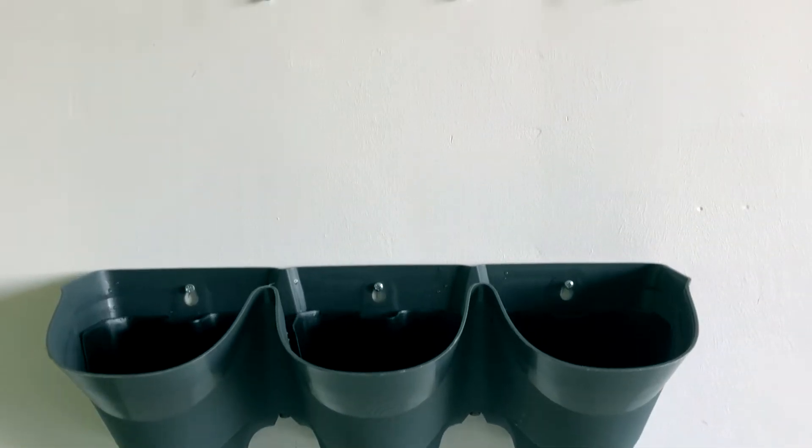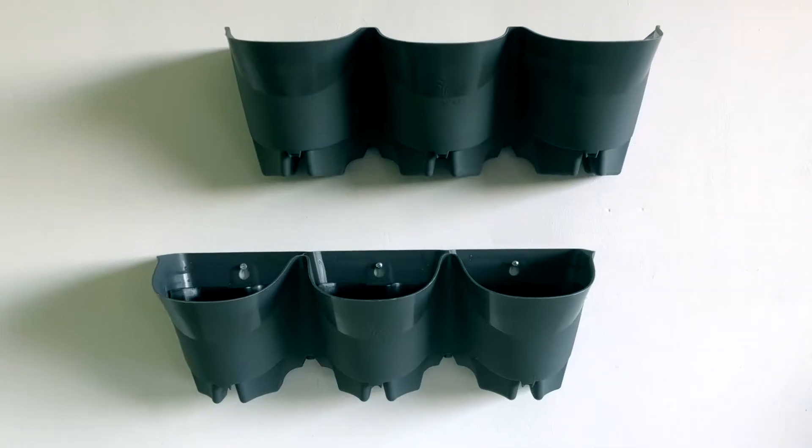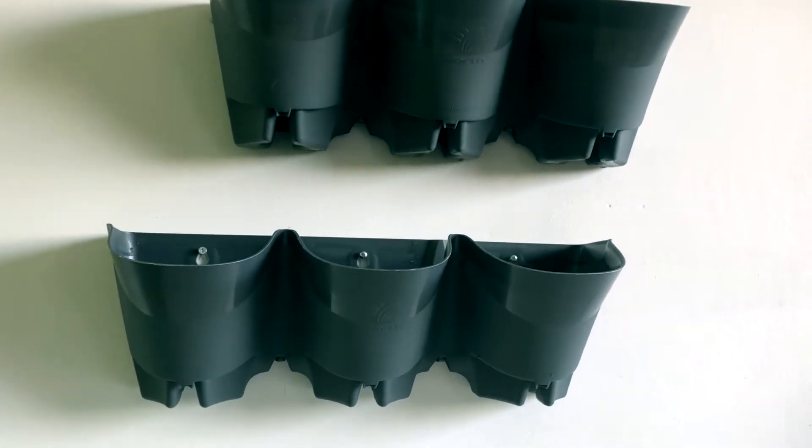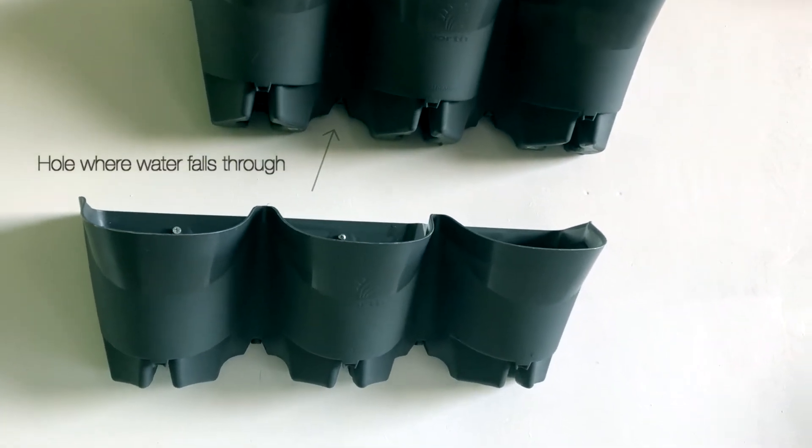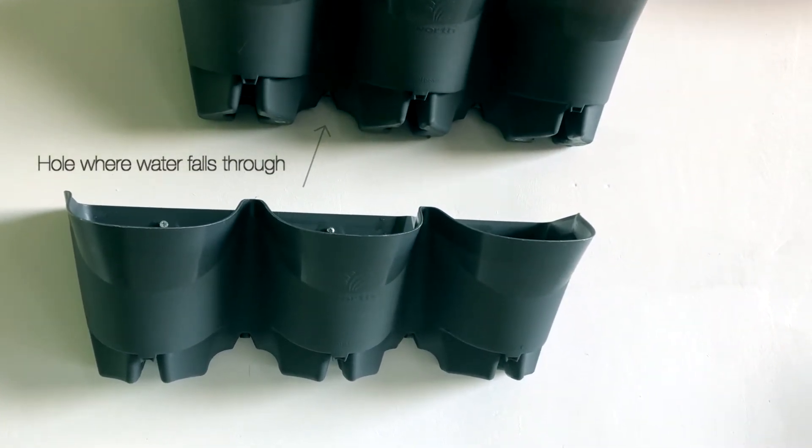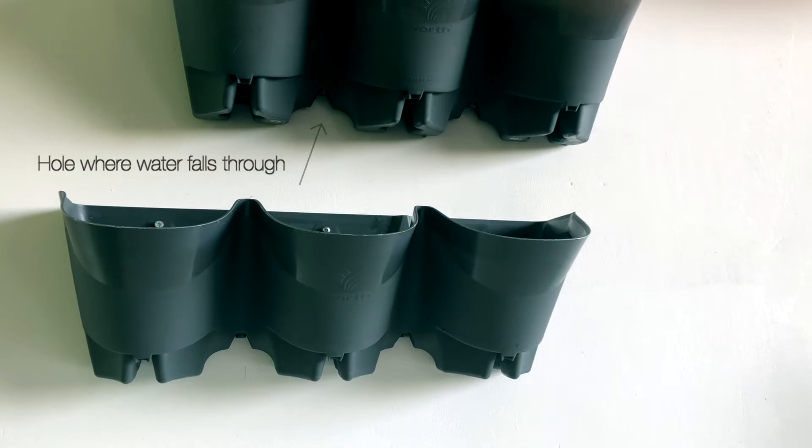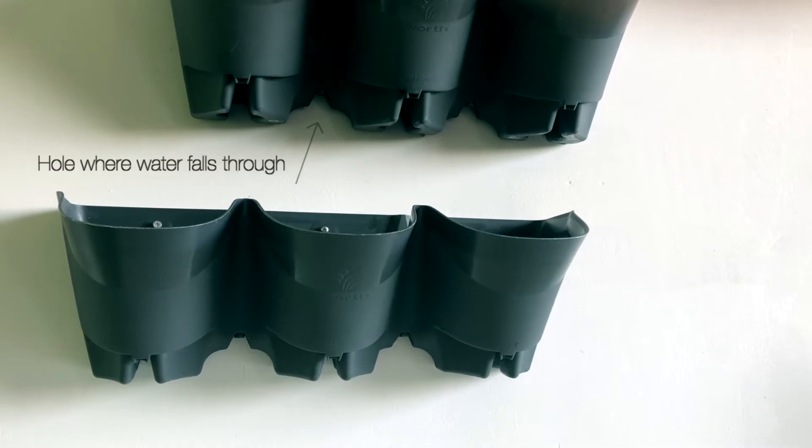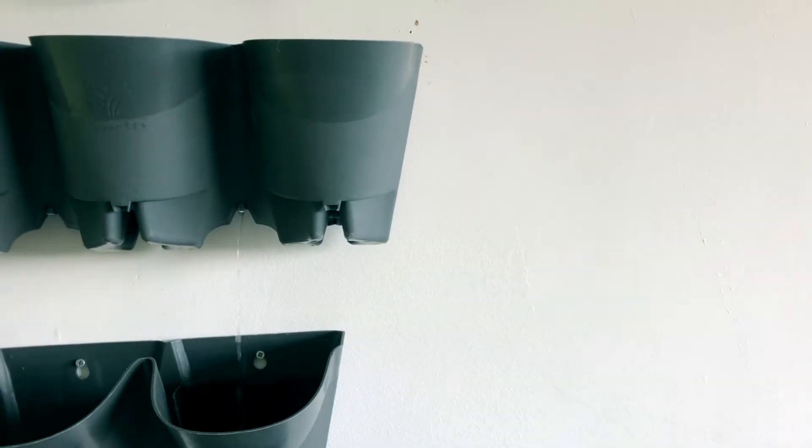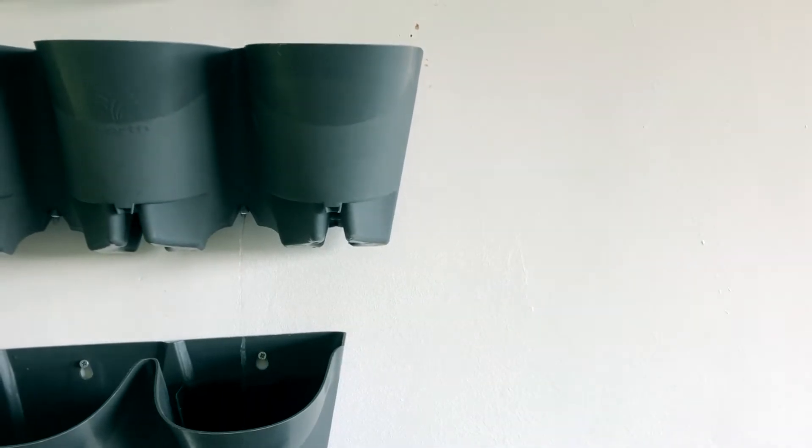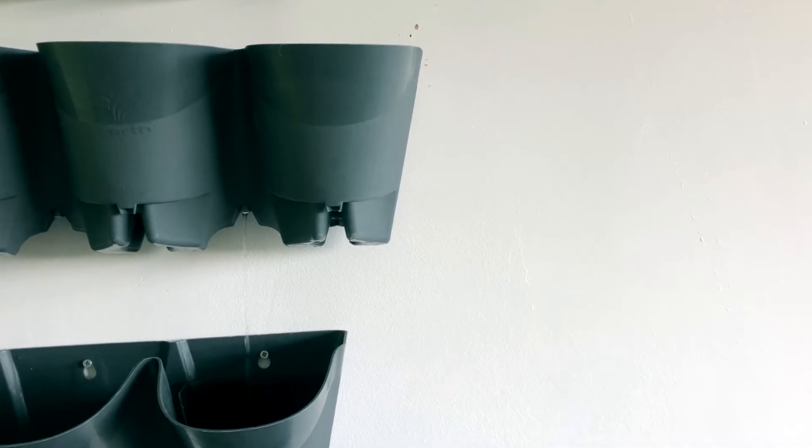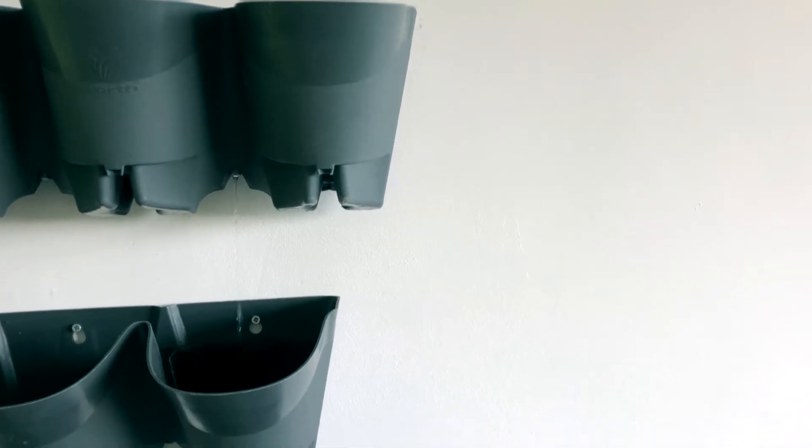Next thing you can do is attach the pot to the wall. This is the reason why the pots are not exactly on a vertical line. The plant system ensures that when you water the plant from above the water eventually reaches the bottom pot.